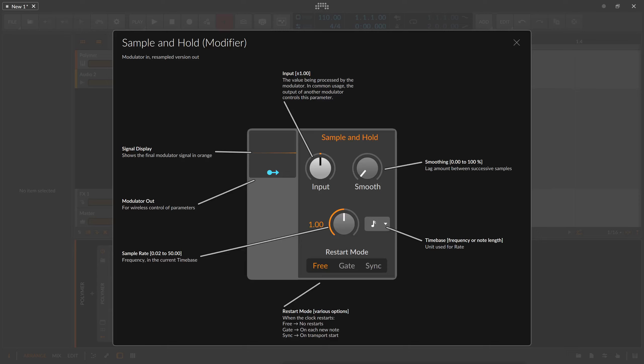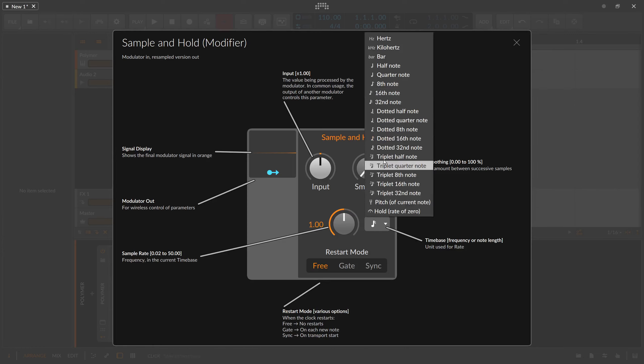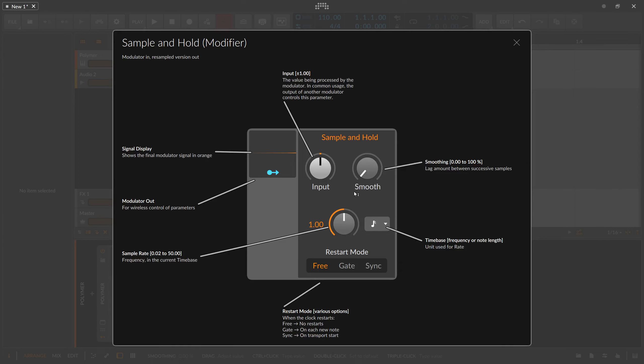This is the sample and hold modulator or modifier. It takes in a signal that you have to modulate here with this knob, and it samples this value in certain intervals. You can change these intervals with the sample rate and with the time base dropdown, so you can decide when you want to sample this input signal.